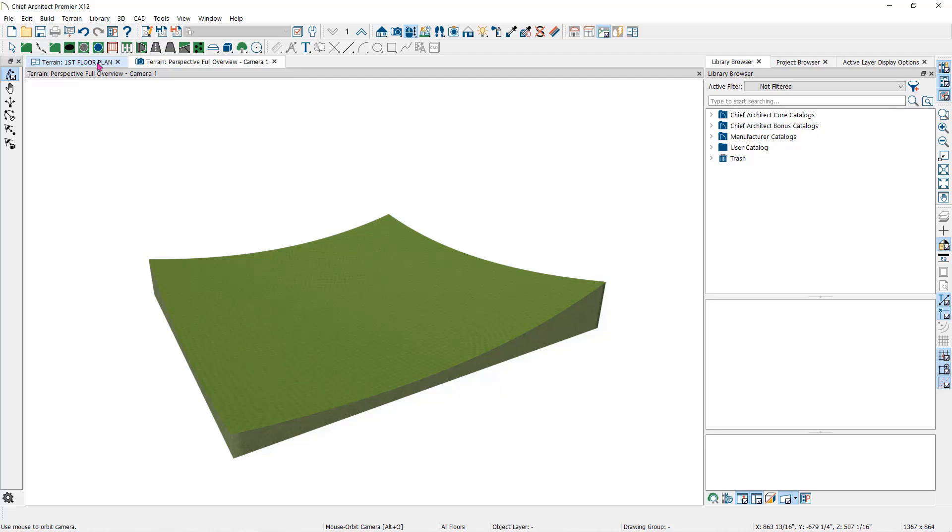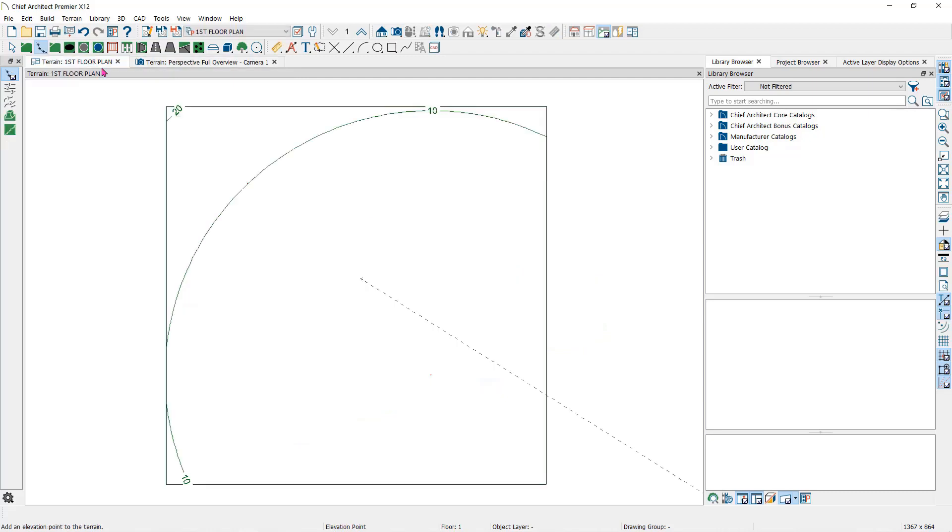You will notice too that now the terrain has rebuilt with the new elevation information, you can see the contour lines in the floor plan view.